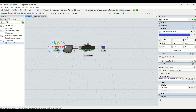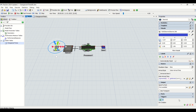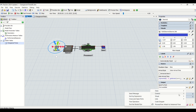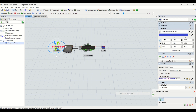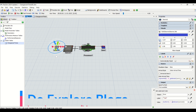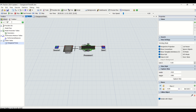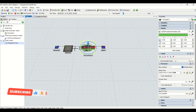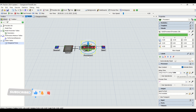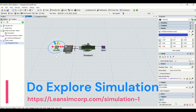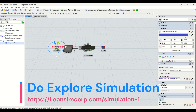Next, we go to the source properties and create an on-creation trigger. We set a label and color using a duniform distribution from 1 to 5, giving us five types of items being generated. We save and reset the model. So far we have: created a global table for changeovers, applied a setup time logic using table lookup in the processor, and created an on-creation trigger in the source to set item label and color.